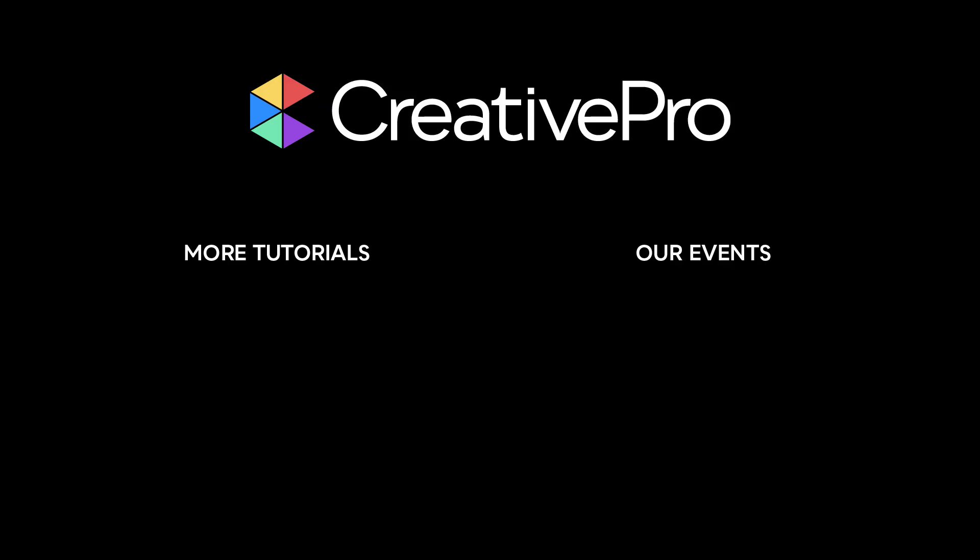Well, I hope you enjoyed this video. If you did, be sure to give it a like and subscribe to our channel. And for thousands more how-to articles and tutorials, visit our website creativepro.com and become a member today. Thanks for learning with us.